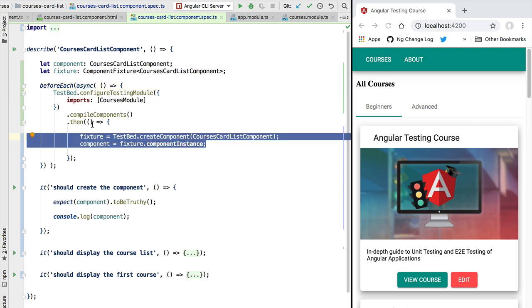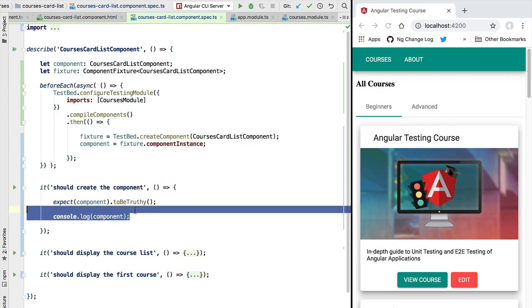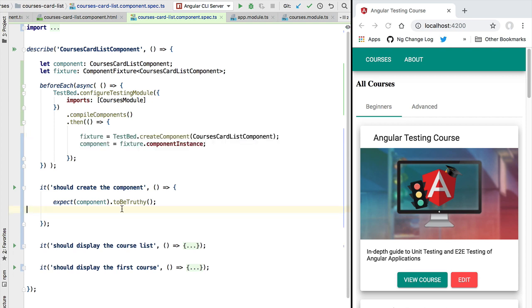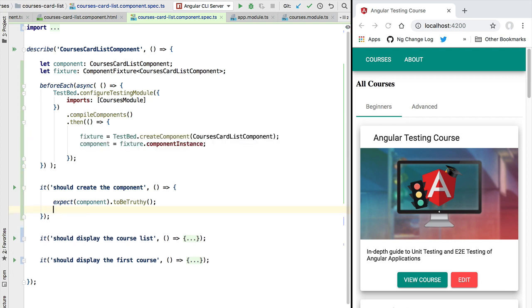So with this, let's remove here this logging statement and let's continue the implementation of our test suite.